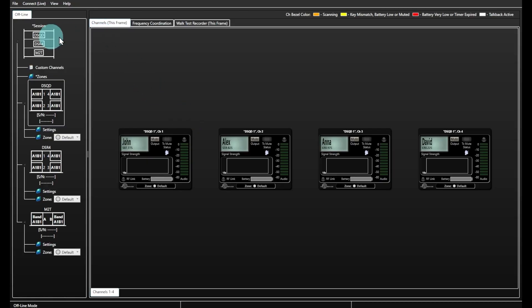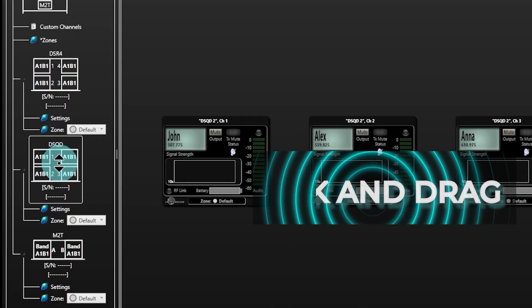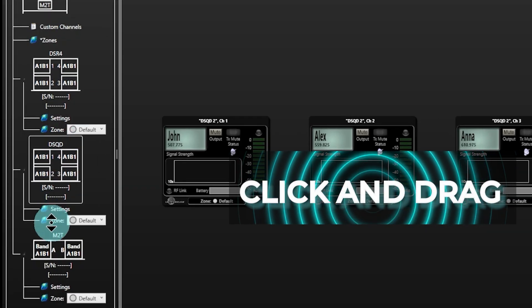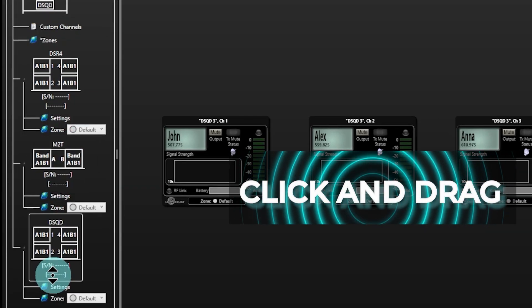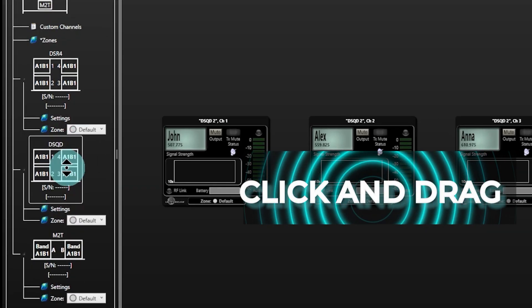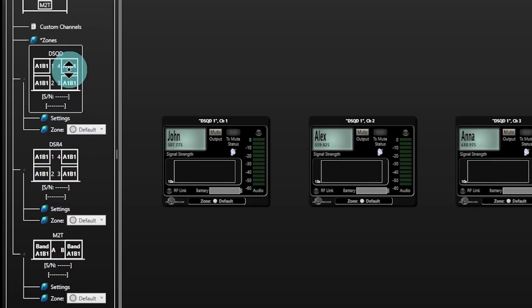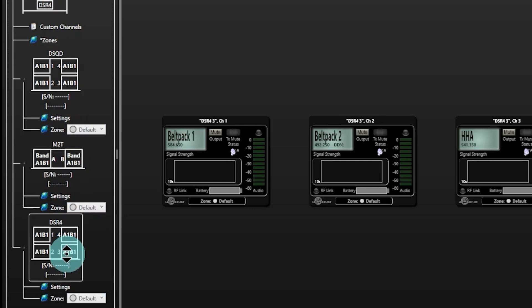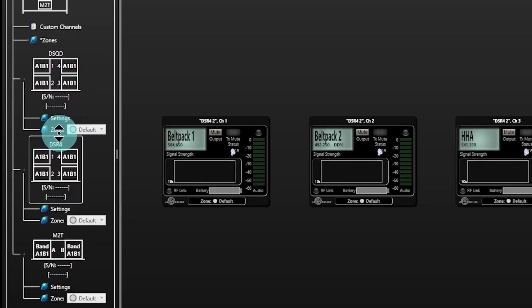You can now click and drag devices from the main tree window into whatever order works for you. The new position can be stored if you save the session to a file and will be recalled accordingly.